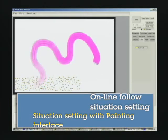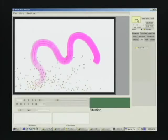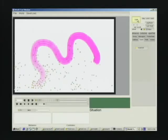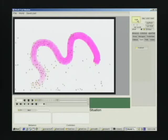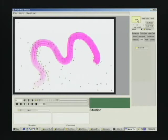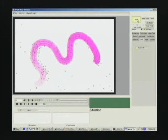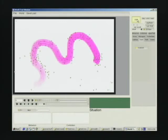After that, we set a follow situation in the environment by drawing the region of the situation with the painting interface. When we start simulation, we can see that the crowd follows the situation and gathers at the end.